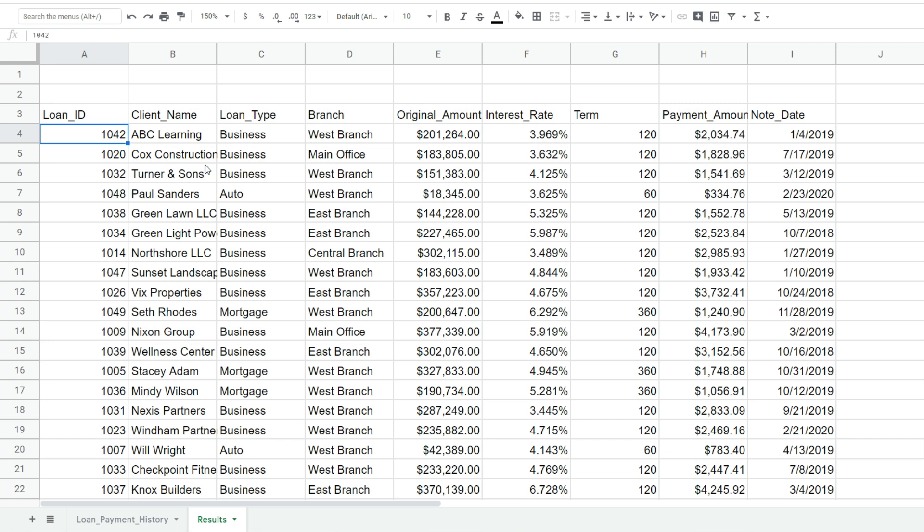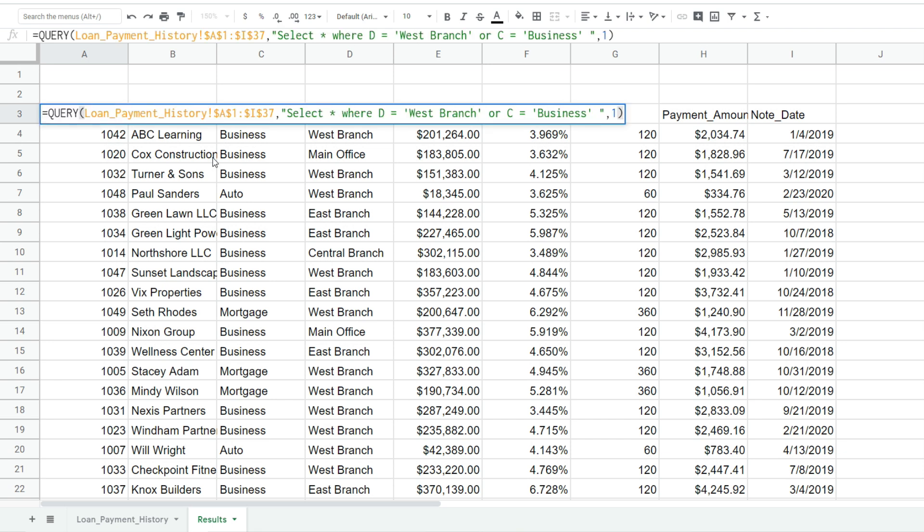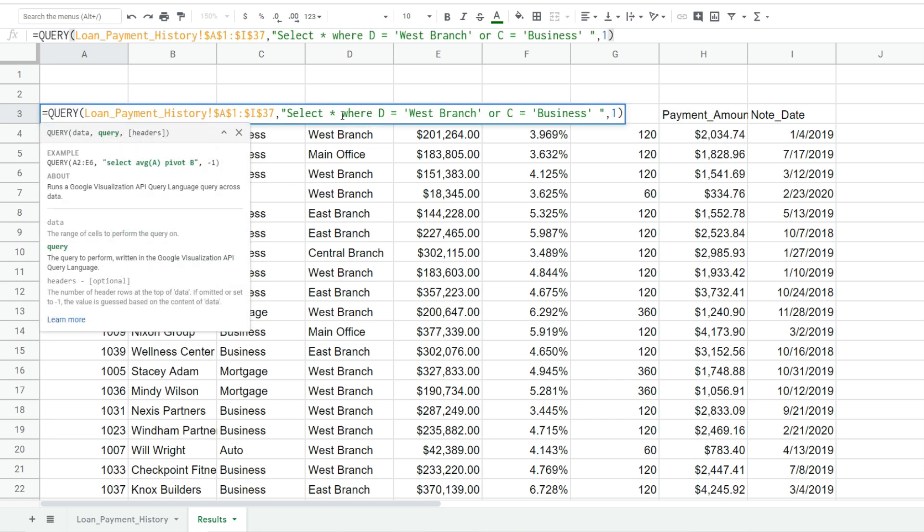One other thing I would like to point out is we still have that select star statement in there along with our or criteria. So as it stands right now the select star is pulling back all of the columns from our data set based on our criteria. You might not always want to pull back all the columns.